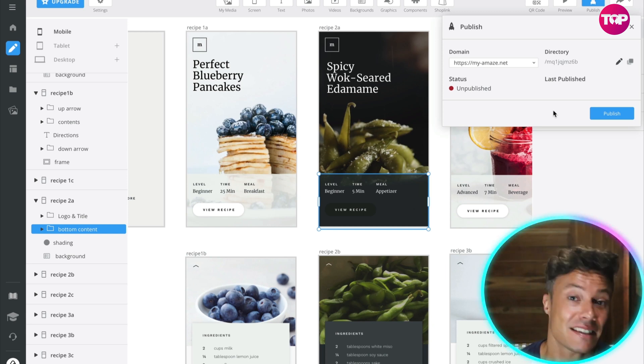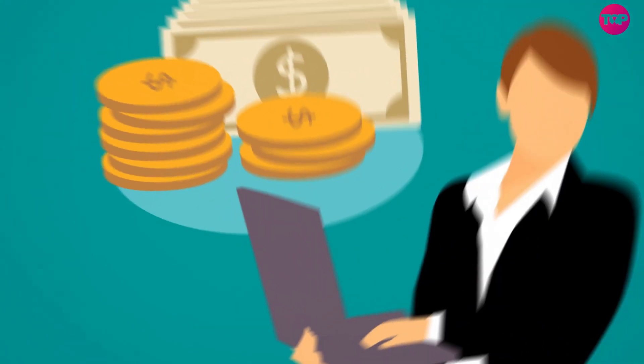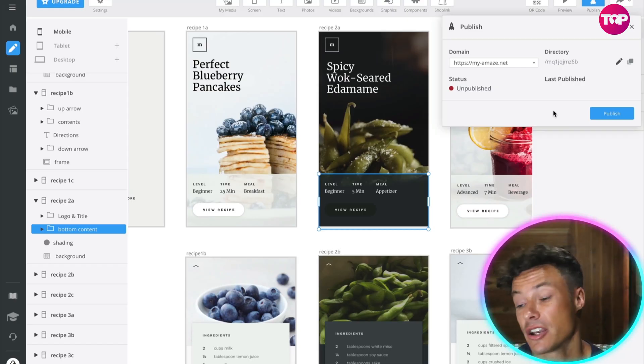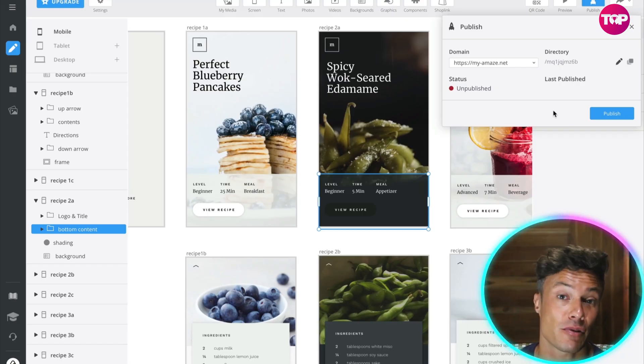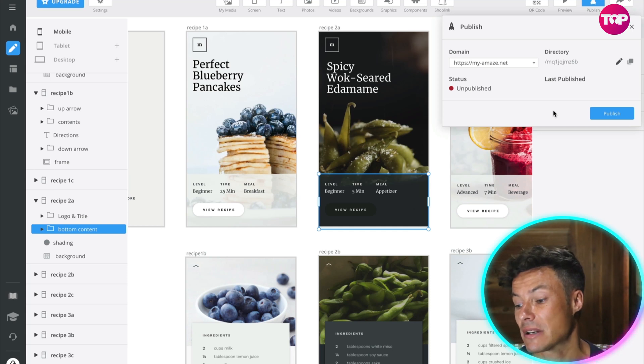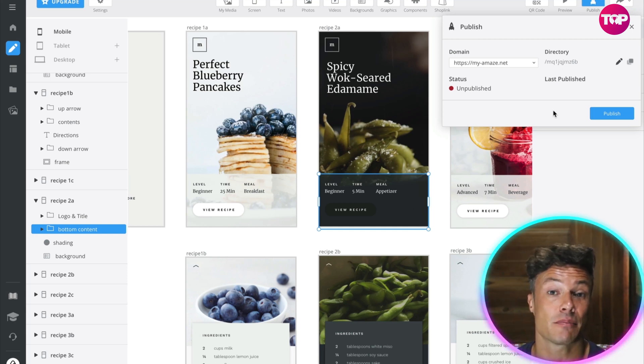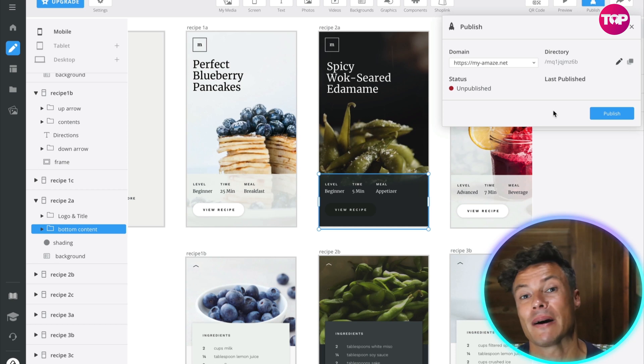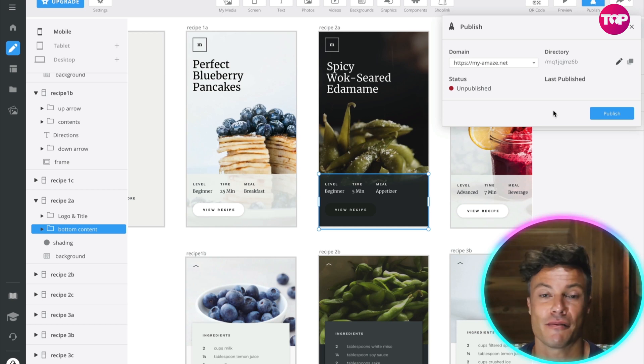You can go and find an affiliate digital product, create a landing page based around that product, link it so that when someone clicks, and then go and run ads to that particular landing page.